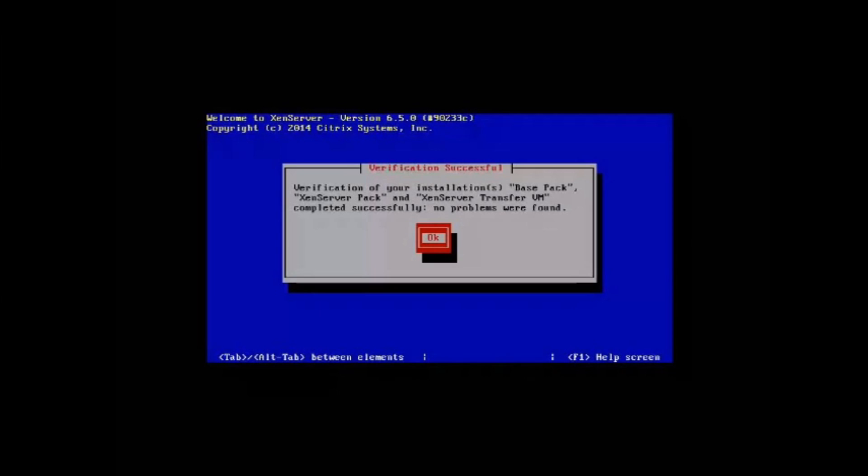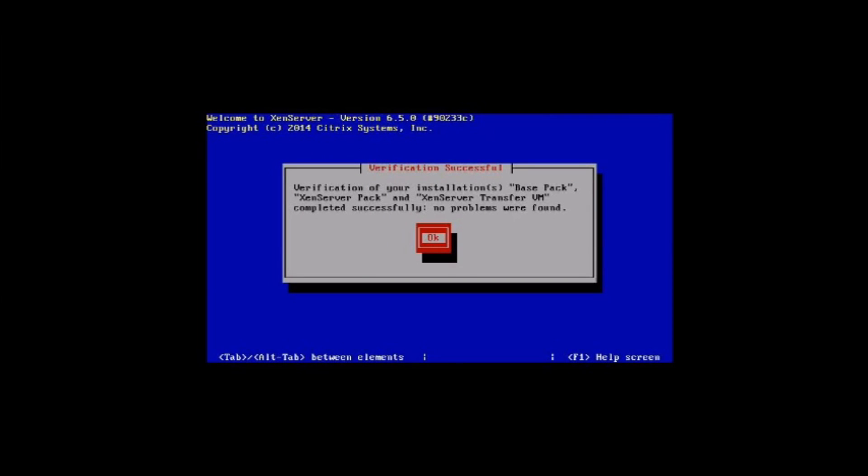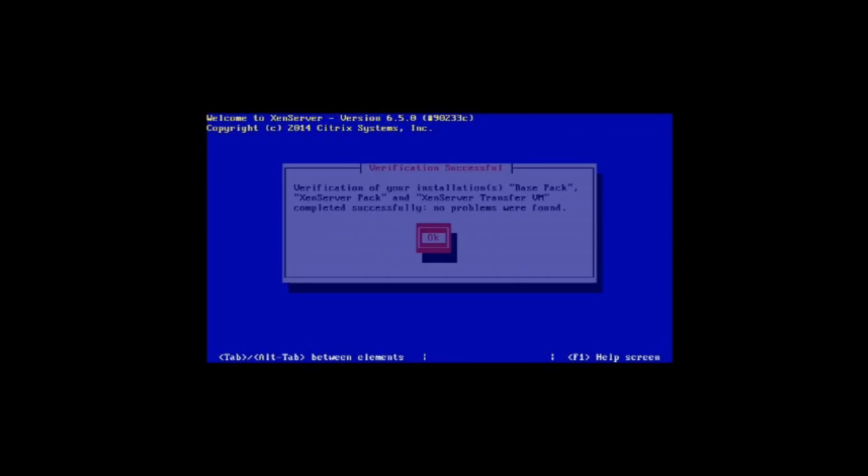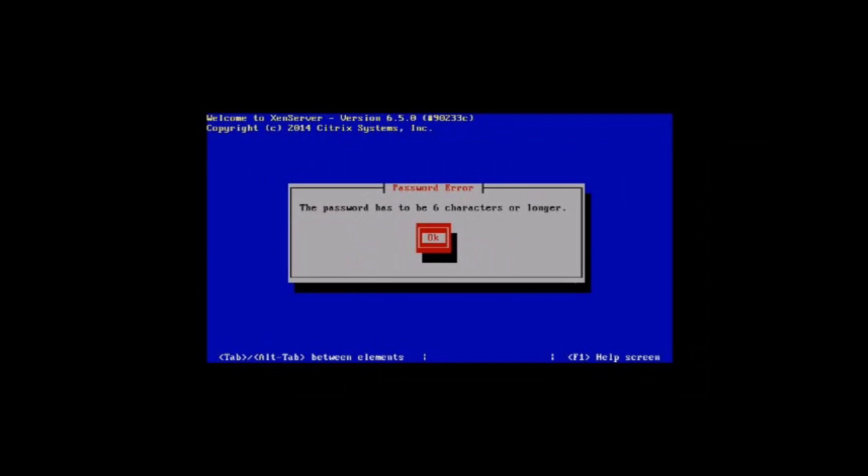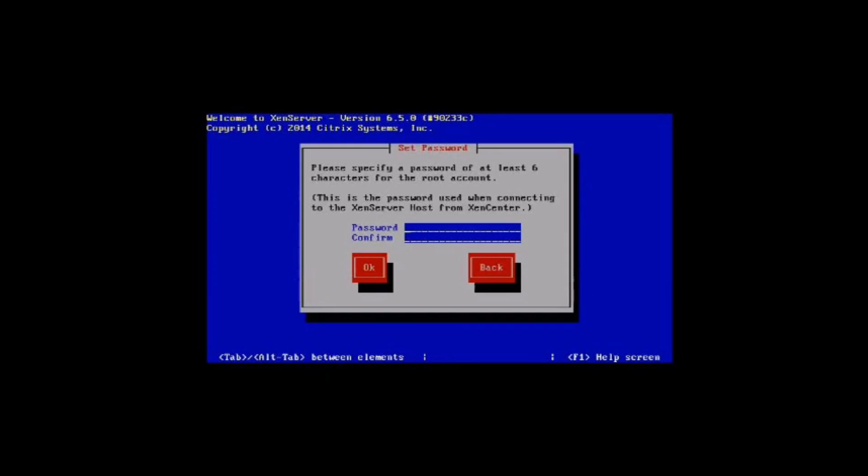I'm just installing the basic package. This is important: you need to put in a root password, minimum six characters. As I was doing this for a YouTube video I thought I'd chuck in something very simple to remember, but I stuck in something more complicated.